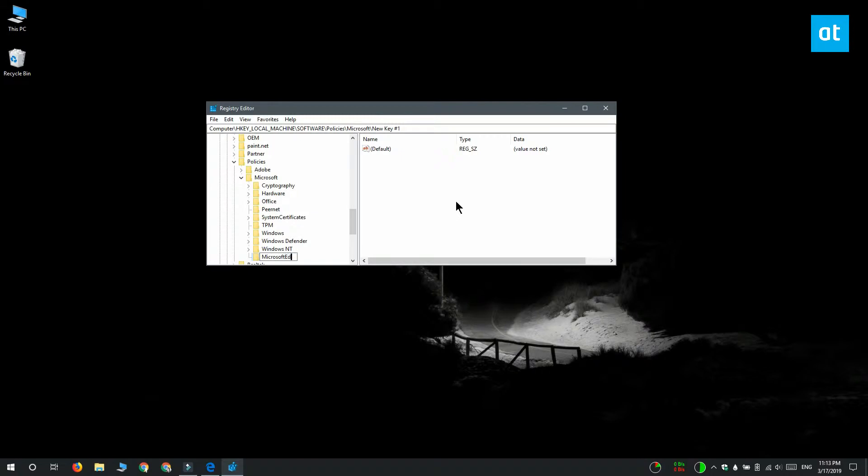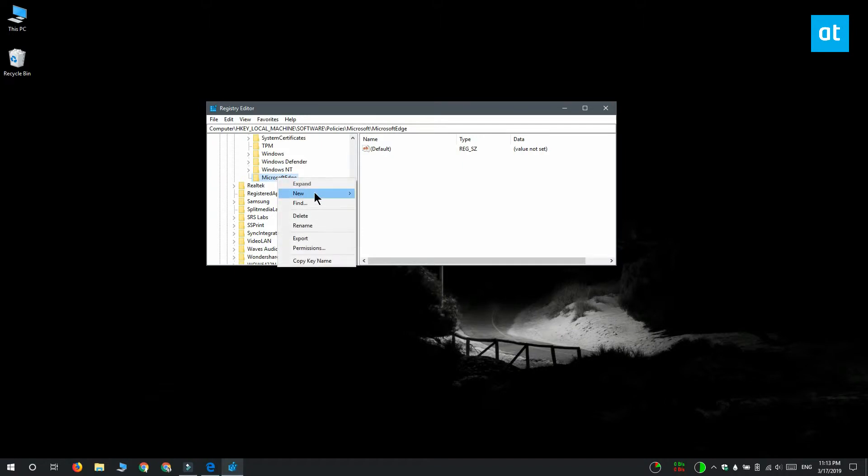After you've created this key you want to right-click the Microsoft Edge key that you just created and select new key from the context menu. Name it main.